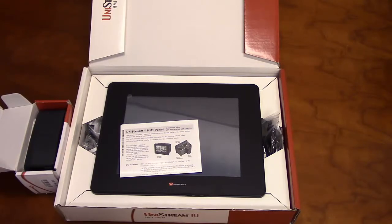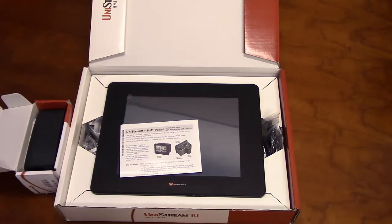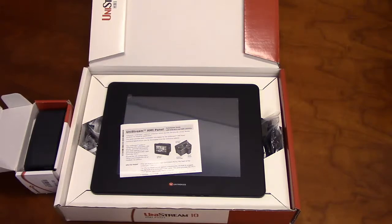The Unistream is programmed with UniLogic, Unitronics' complementary software. As with all of our products, this unit is fully supported by our tech support team at no extra cost.